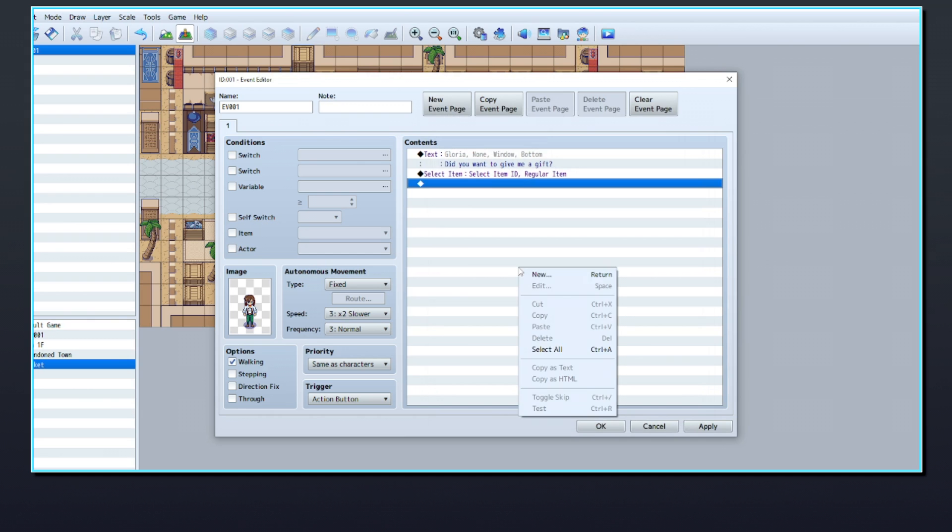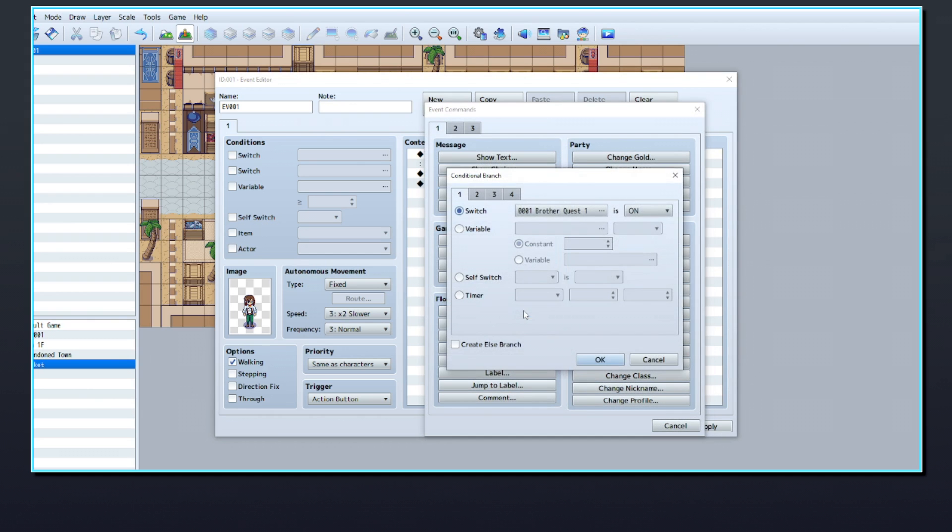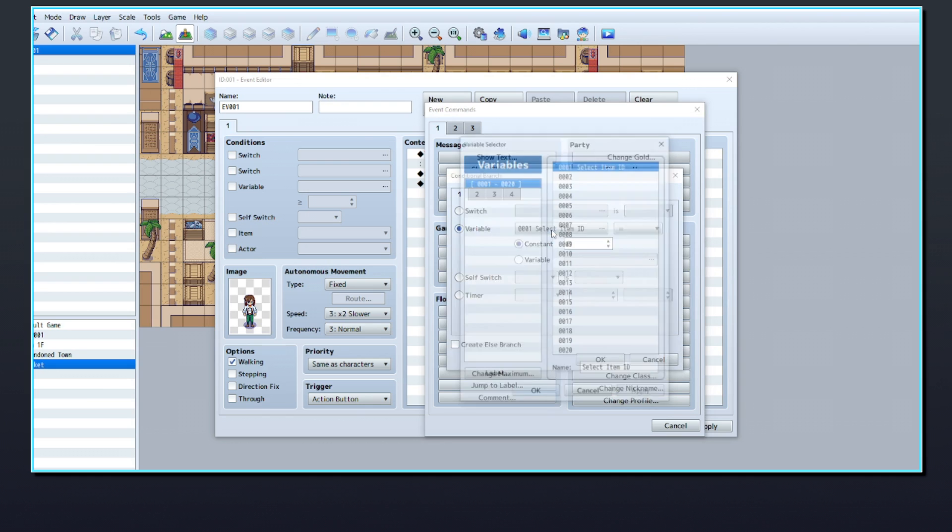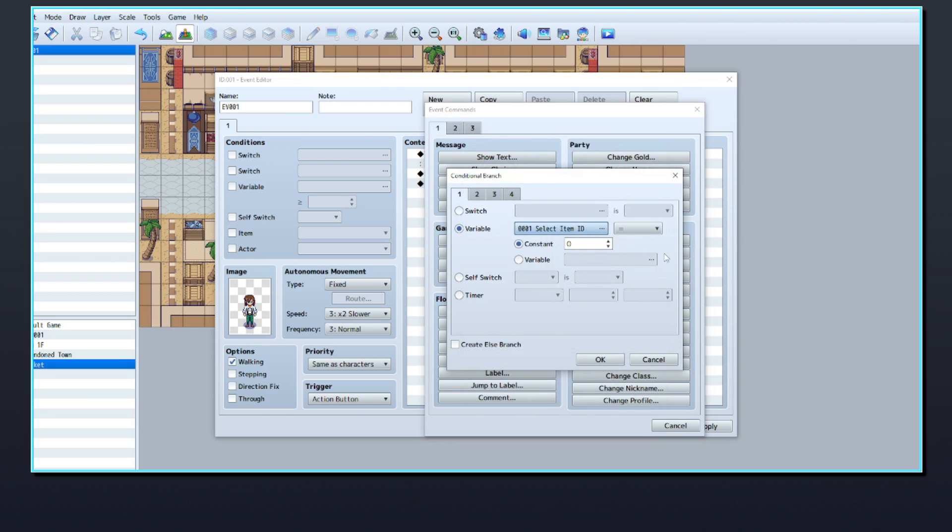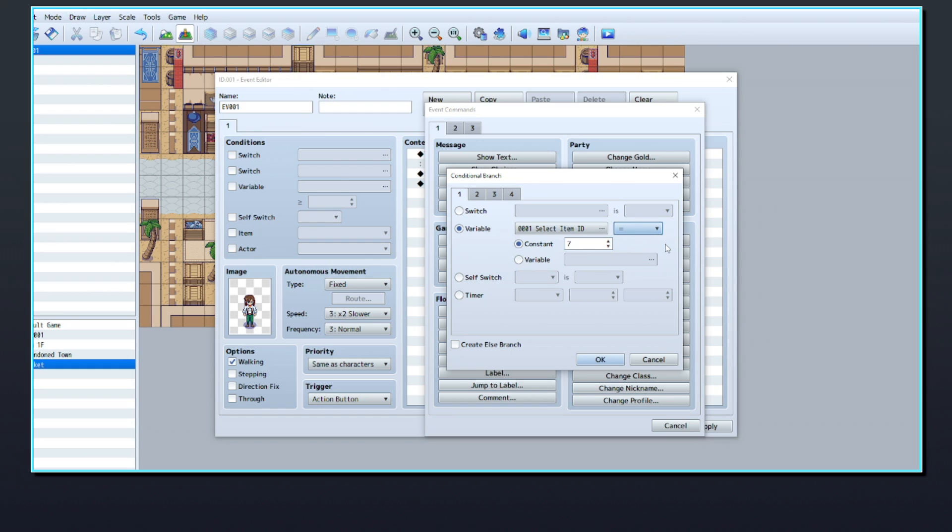You can decorate these events with some dialogue too if you'd like. Now you'll need to make a conditional branch that checks the select item ID variable. The item ID for a regular potion is 7, so let's make a conditional branch that checks if the item selected was a potion. Remember that the conditional branch needs to check that the variable equals exactly 7.